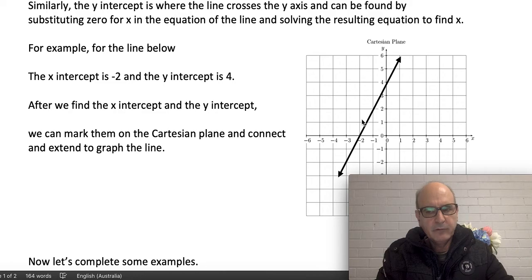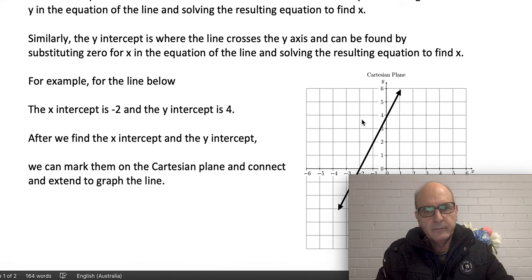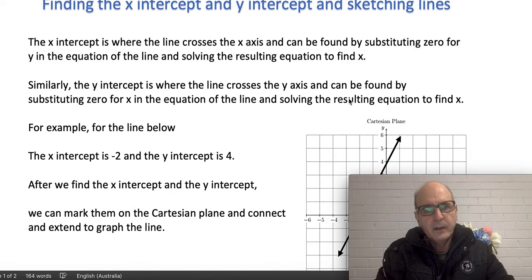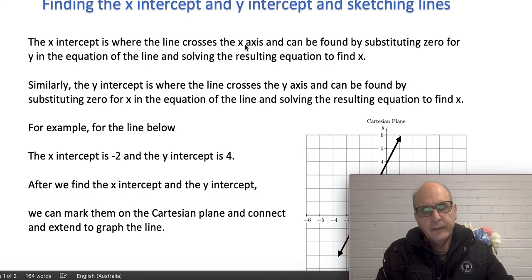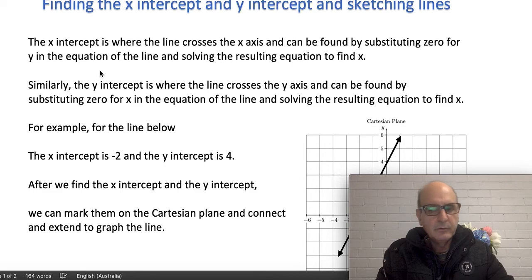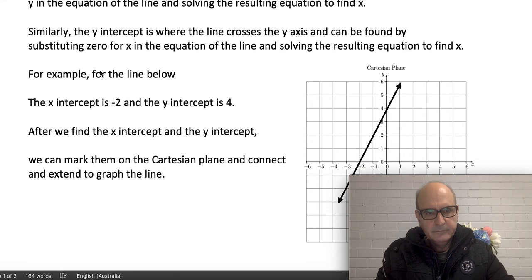That is the definition of x and y-intercept — basically where your line crosses either of the two axes. To find the x-intercept, you put y equal to zero in the equation and solve the resulting equation. Similarly, to find the y-intercept, let the value of x be zero in the equation, then solve to find the y-value — that y-value will be your y-intercept.